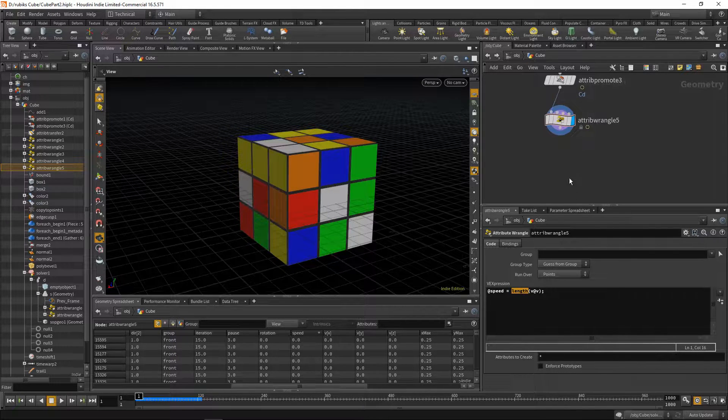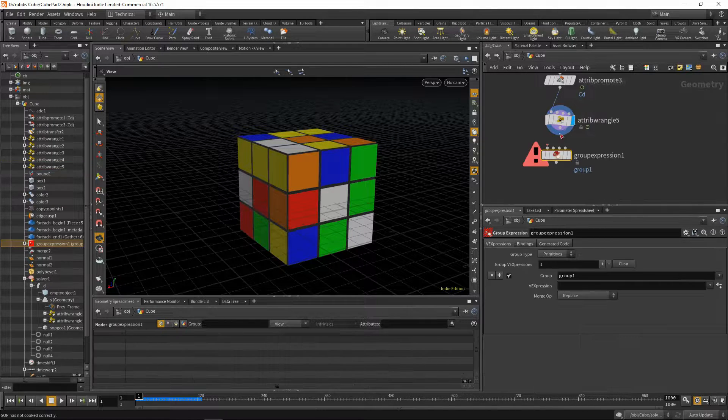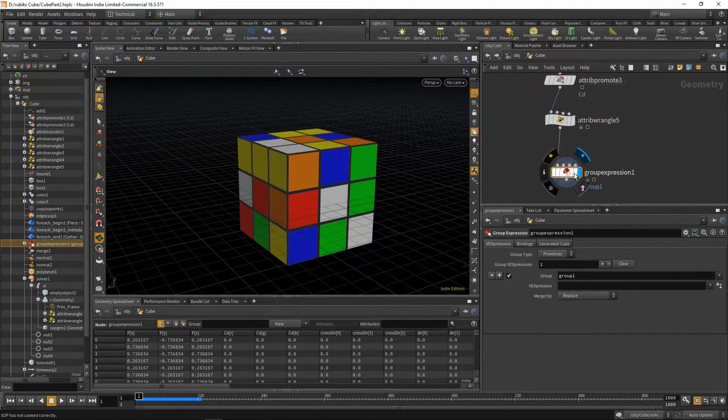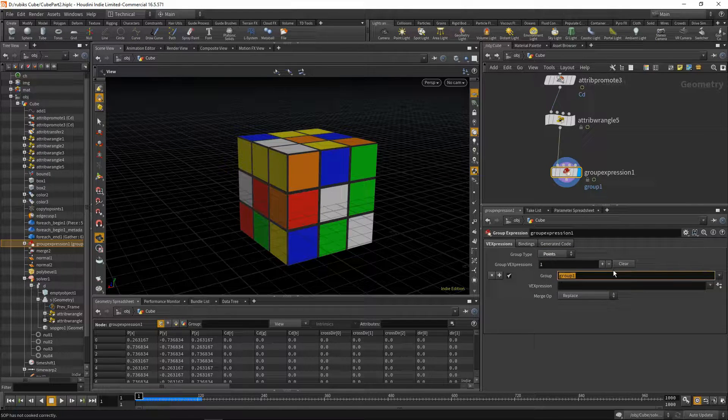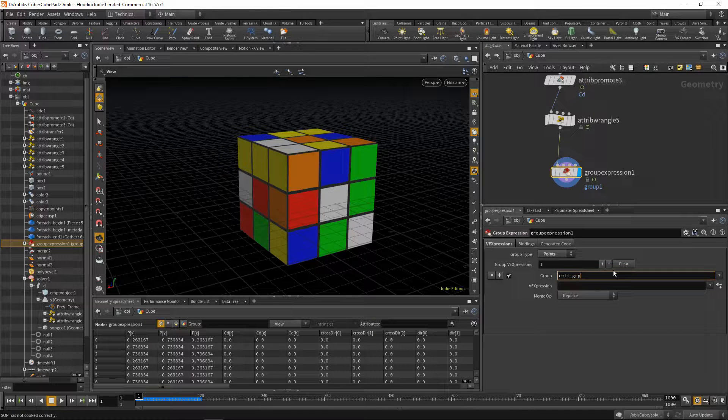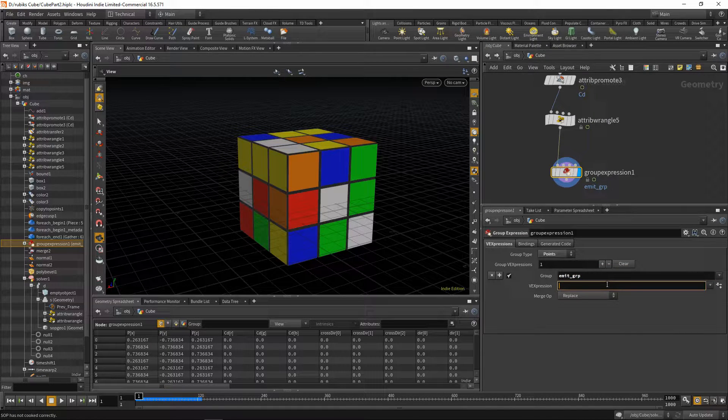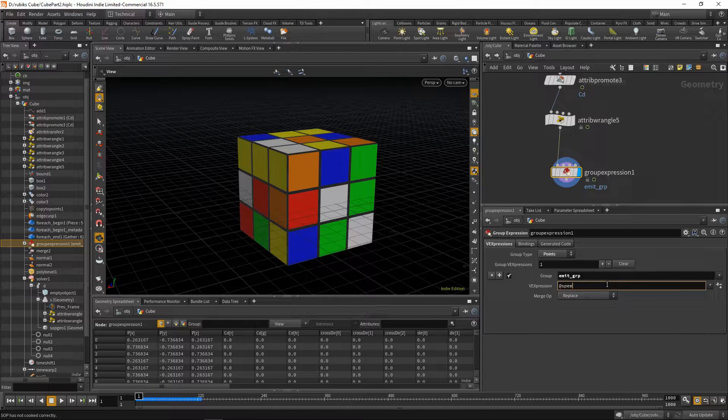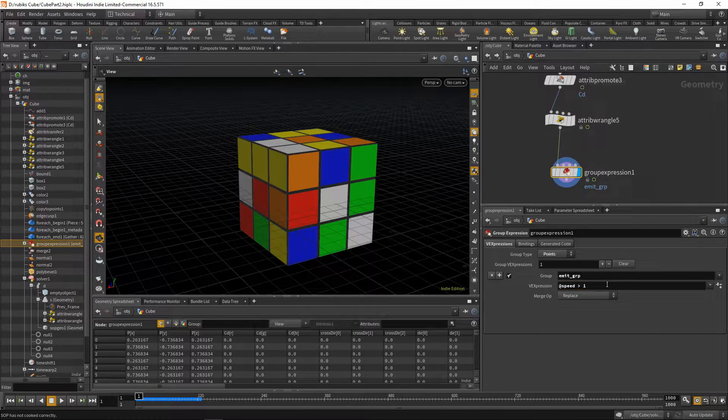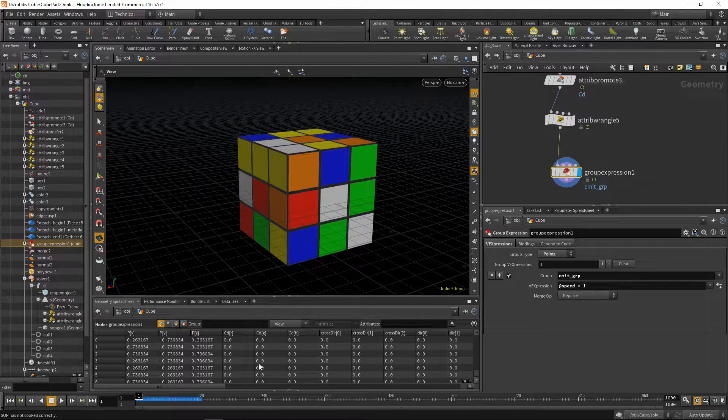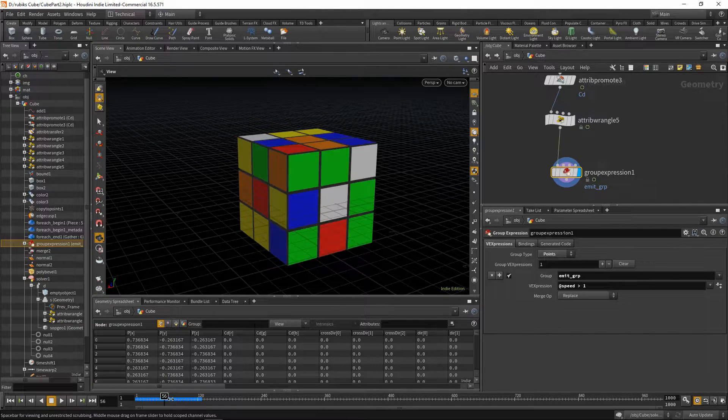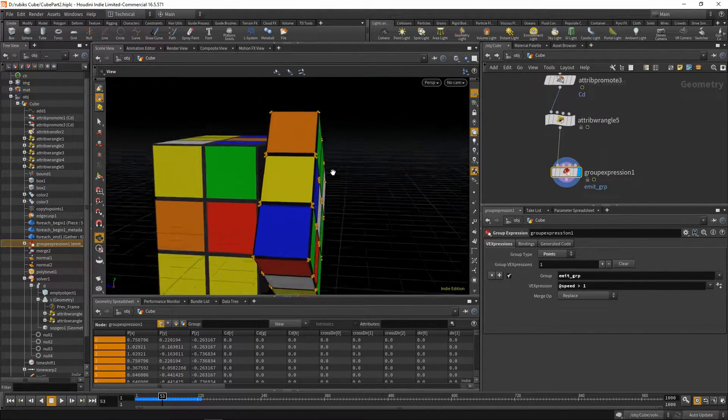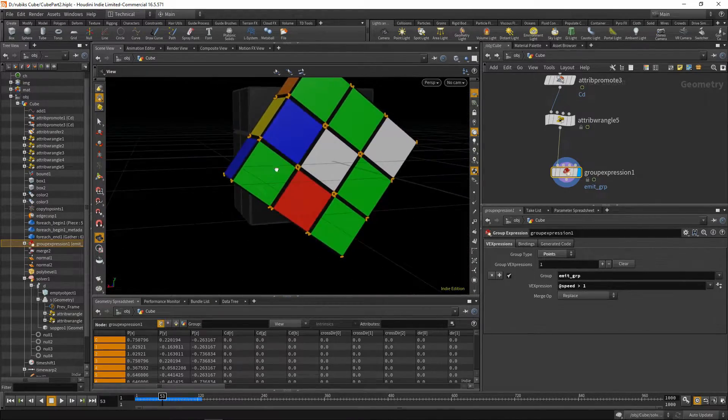What we can do now is drop down a group expression, plug this in, change our group type to points, rename this to emit_grp or emission group, and type in our vex expression @speed greater than one. We don't put a semicolon here, and now points that are moving are being grouped. So we have this group of points that have velocities on them.